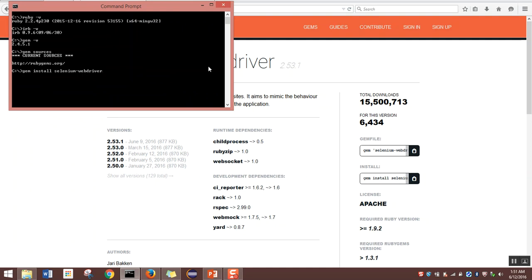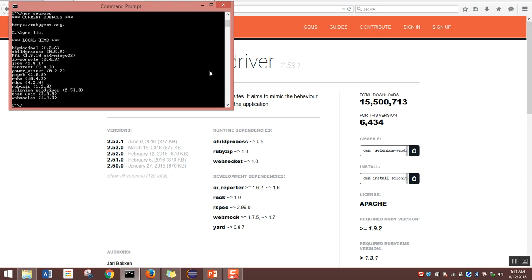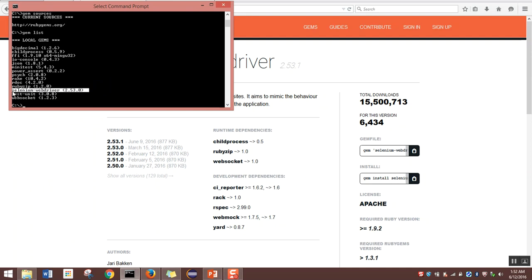It'll take a couple of minutes. Since it's already installed on my system, I'll erase the command. To verify installation, type 'gem list' and hit enter. In the output you can see a file named 'selenium-webdriver 2.53.0', which means Selenium WebDriver is installed and we are ready to go.